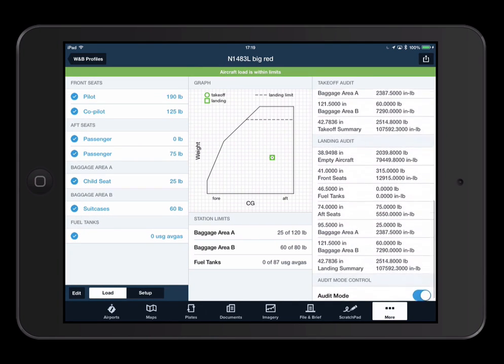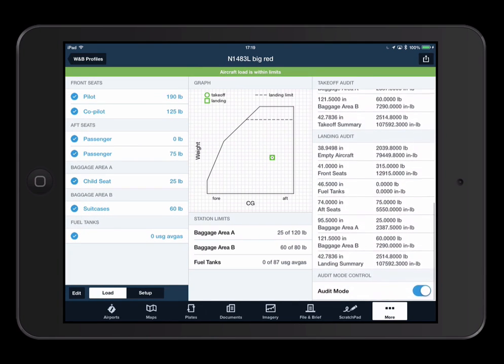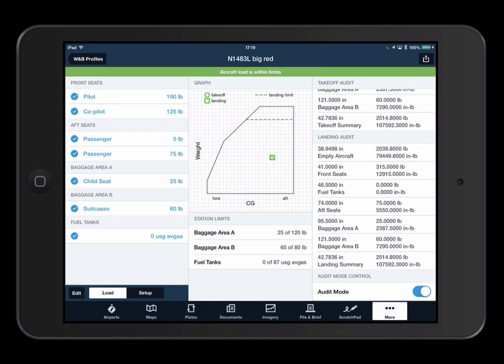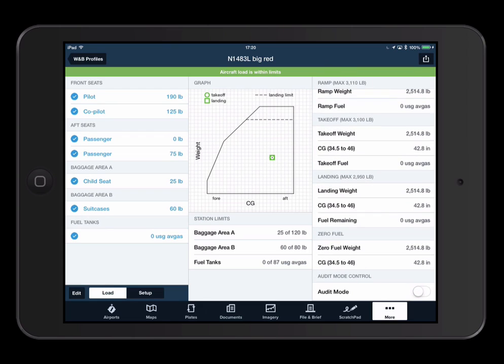Audit mode allows you to see very specific station, arm, and moment information.